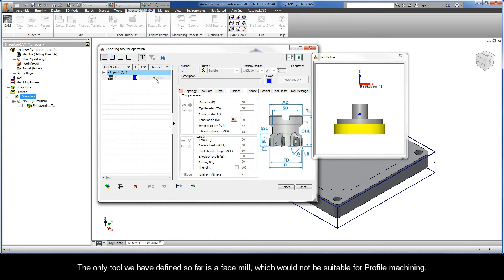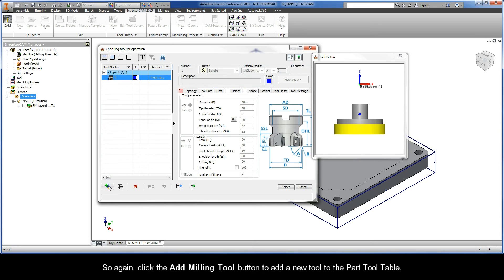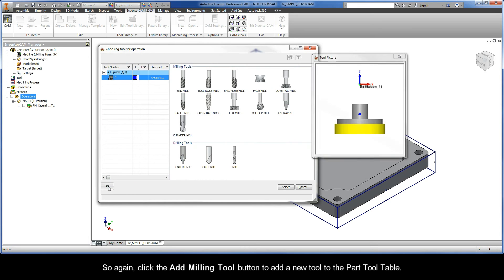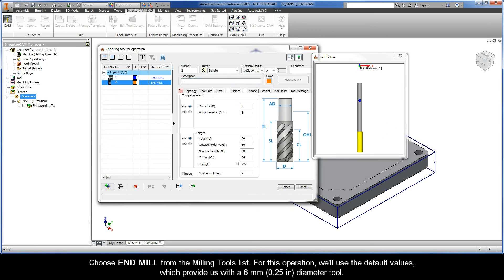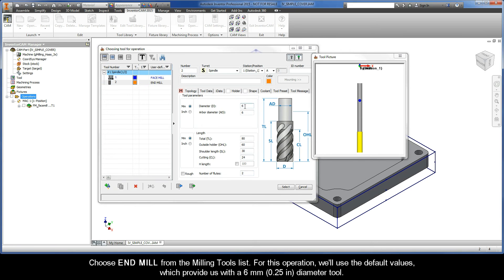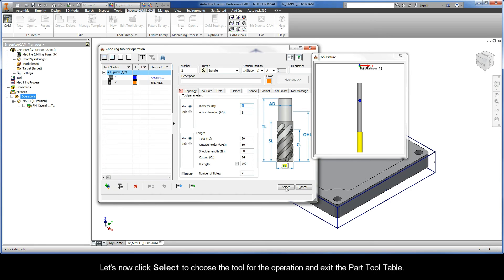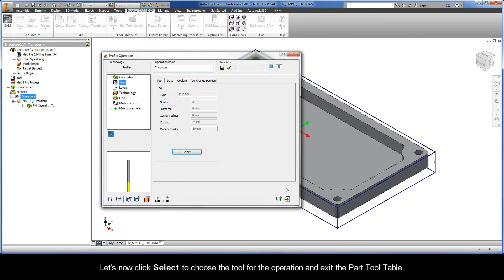The only tool we have defined so far is a face mill, which would not be suitable for profile machining. So again, click the Add Milling Tool button to add a new tool to the part tool table. Choose End Mill from the Milling Tools list. For this operation, we'll use the default values, which provide us with a 6mm diameter tool. Let's now click Select to choose the tool for the operation and exit the part tool table.